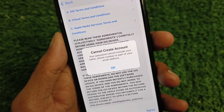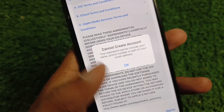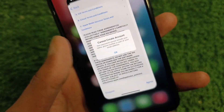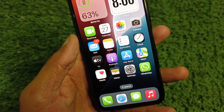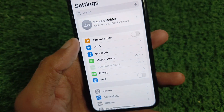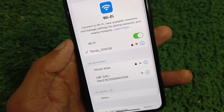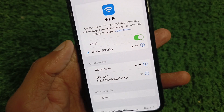Let's get started without wasting any time. First of all, you need to go back to your home screen and open Settings. Make sure that you are connected to a strong internet connection.